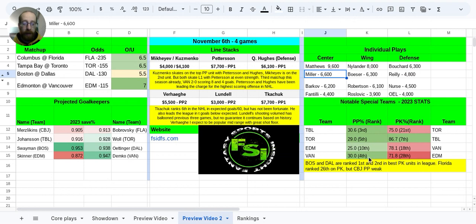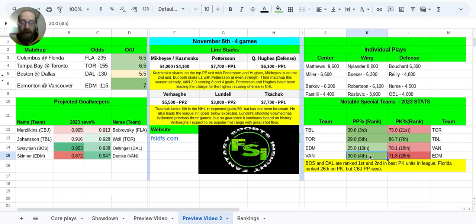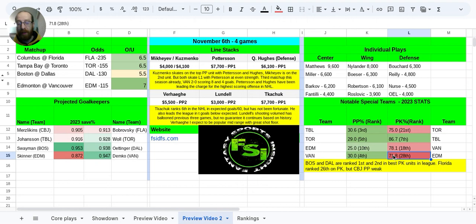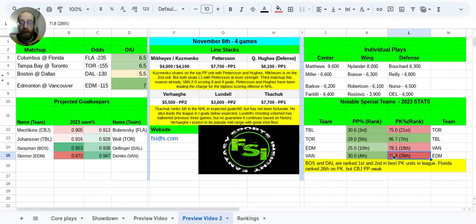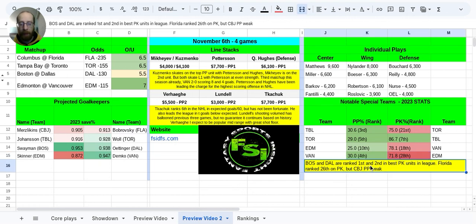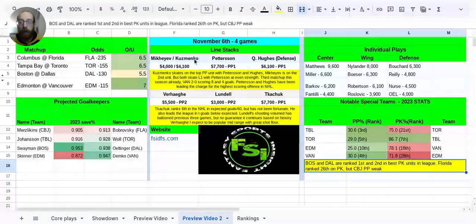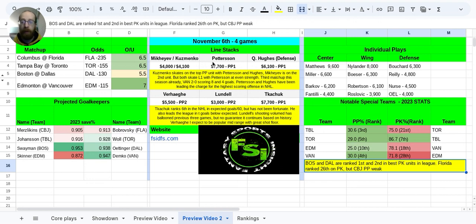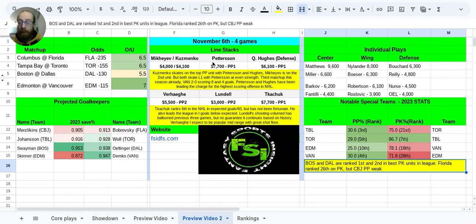And I really think that this Vancouver power play unit is going to be important. If you look down here towards the notable special teams, you can see that Vancouver's power play is running at a 30% clip, which is fourth best in the entire league. Facing off against the fourth worst penalty kill so far this season in Edmonton. So I do think that the power play is going to come certainly into play more so in this game than it would in a game like Boston and Dallas.